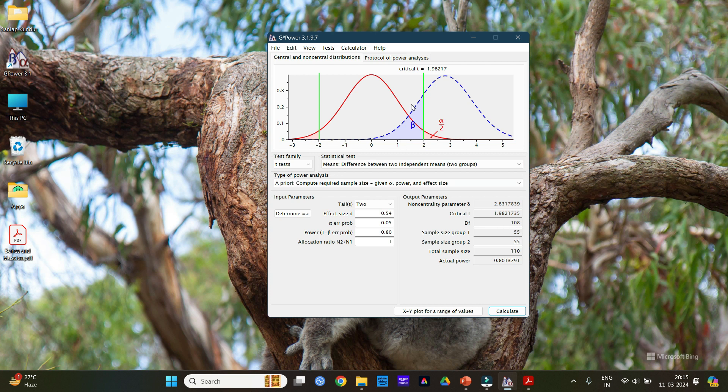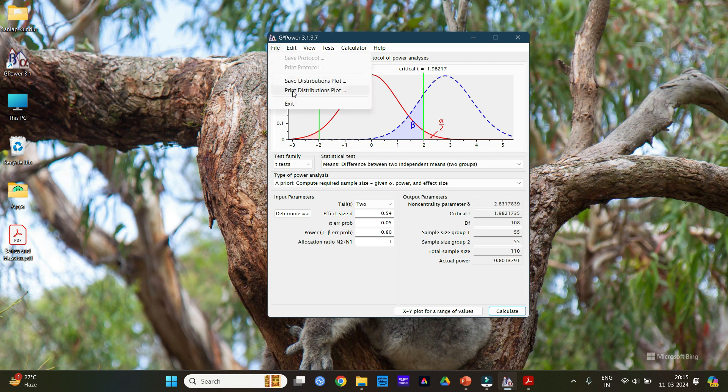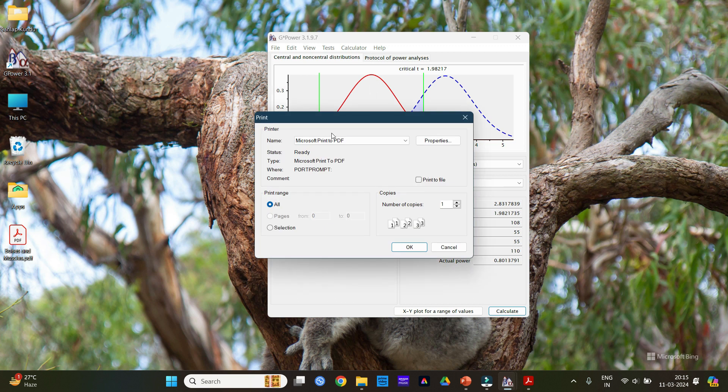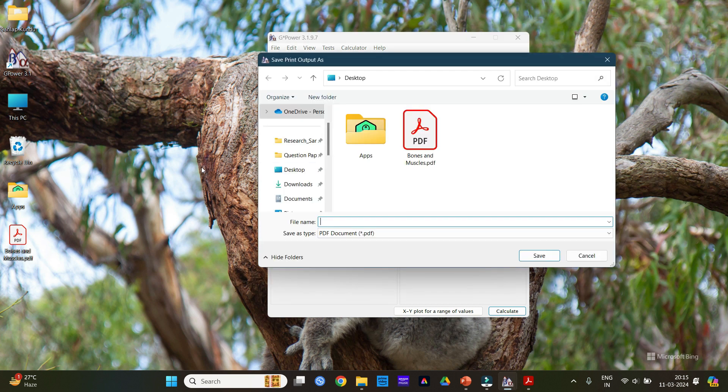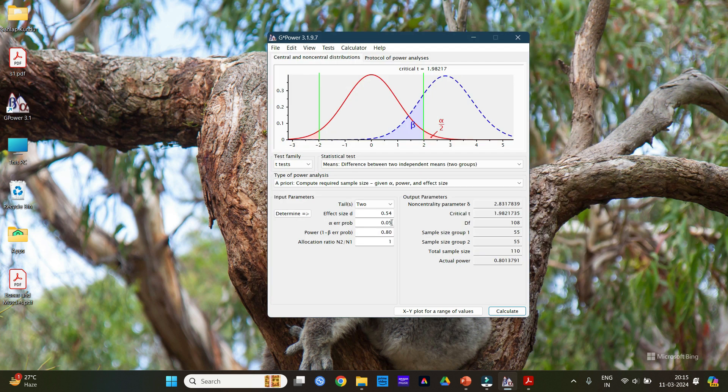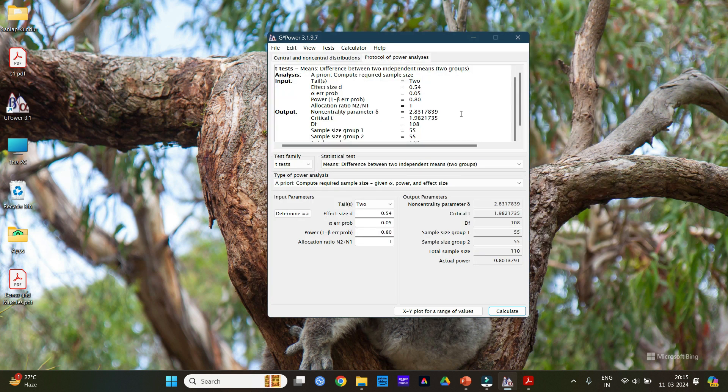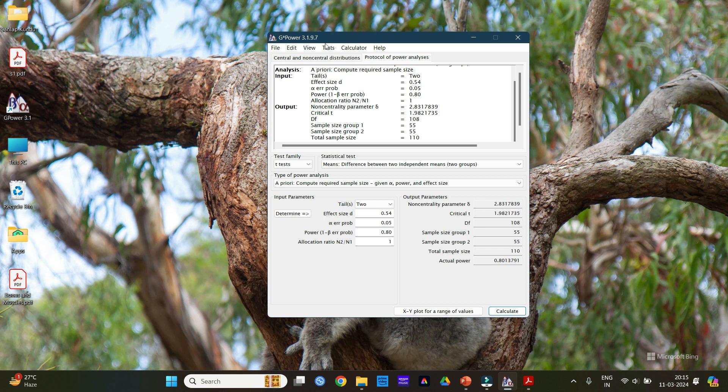Now to keep a proof of this you can do two things. First you need to download this graph. After that just click on the file button and click print distribution plot. Here just go here and write S1 or whatever name you want. Then also on the protocol of power analysis right.